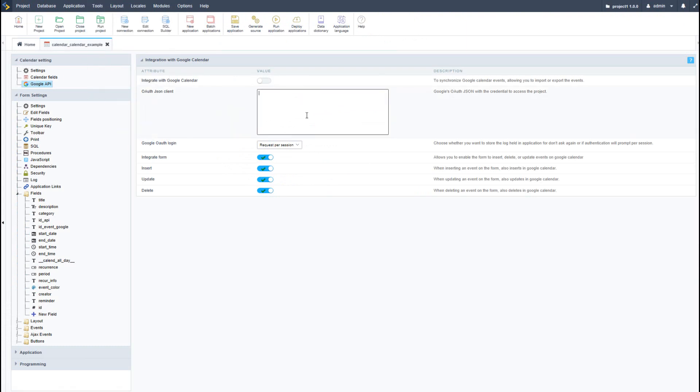Once received, we can insert them into the Scriptcase calendar application, click integrate with Google calendar, and then run our application.